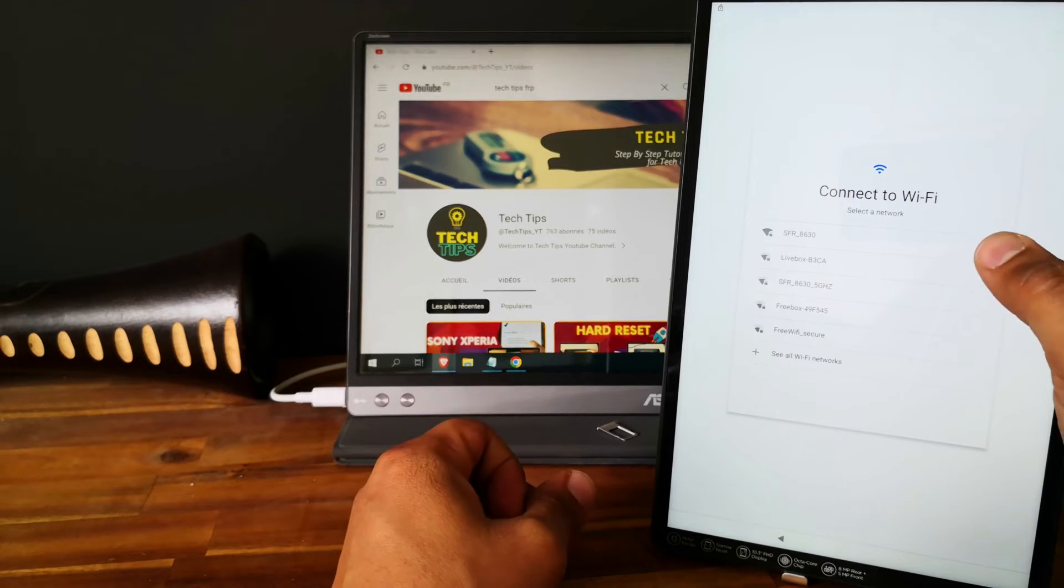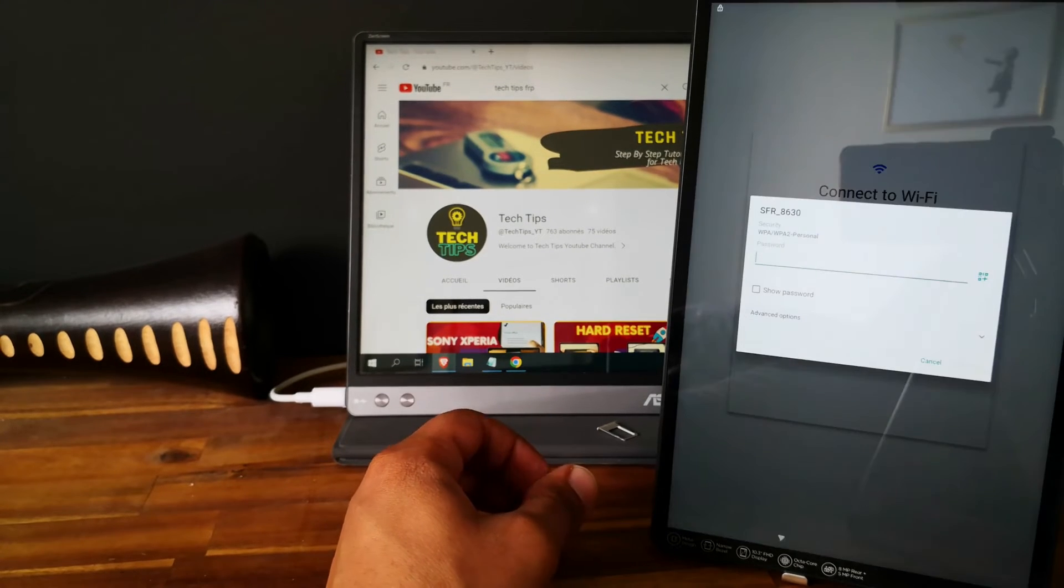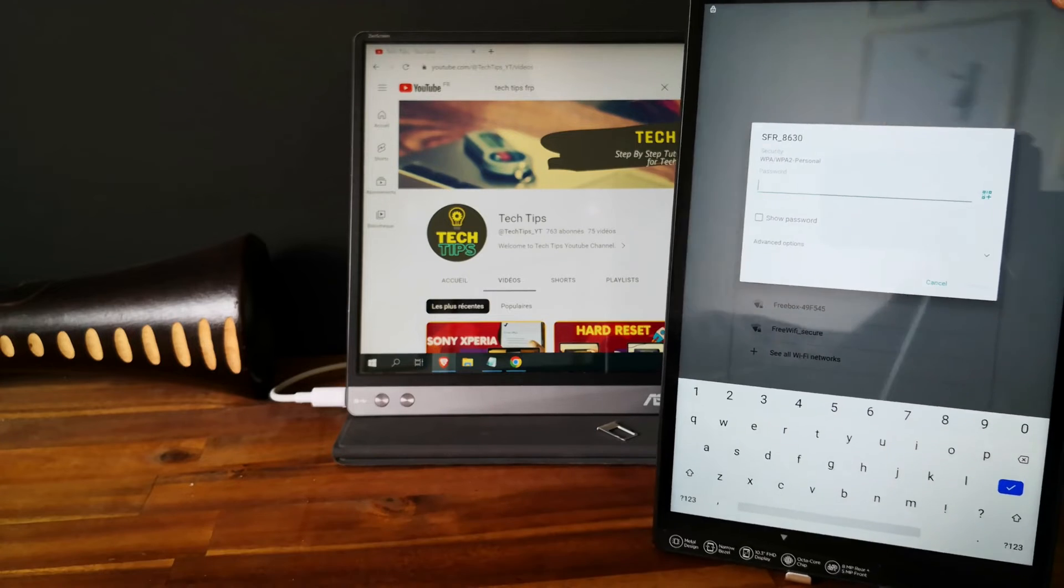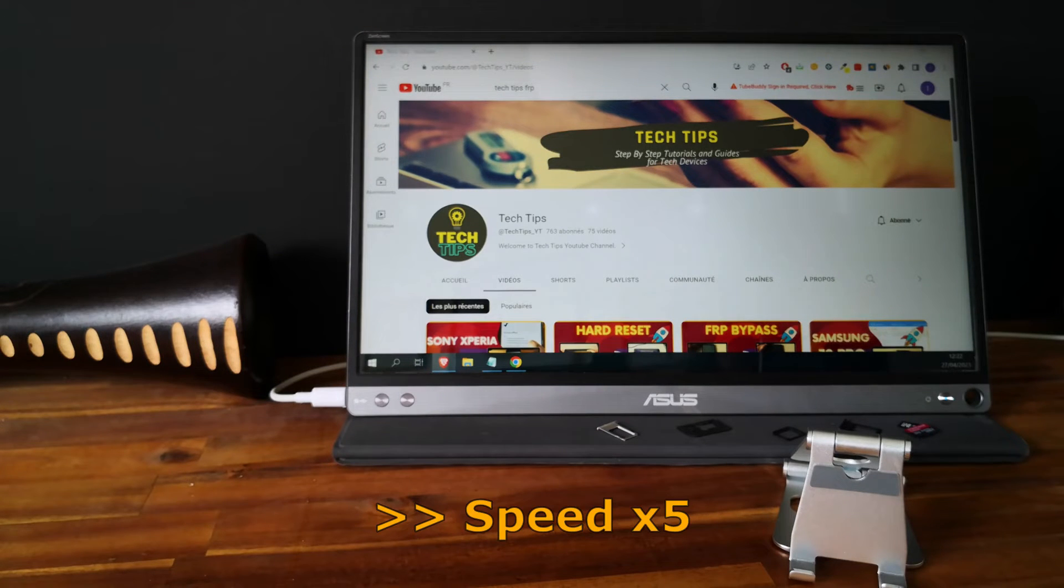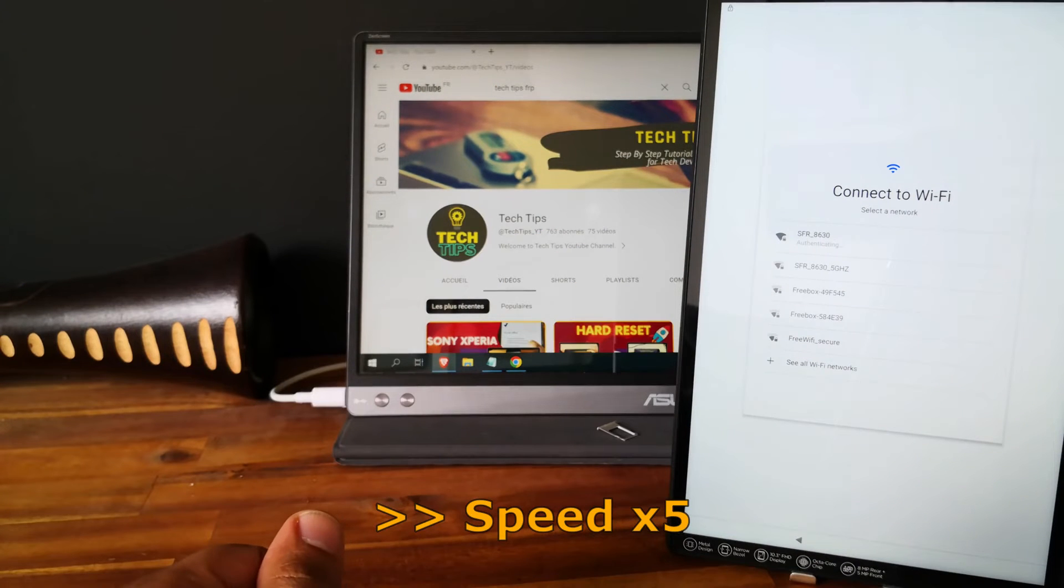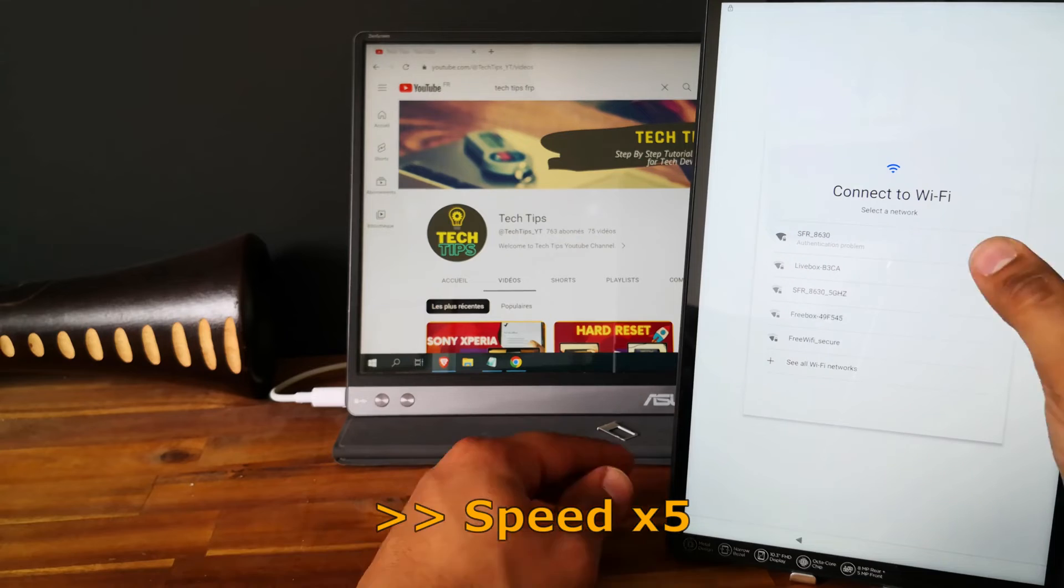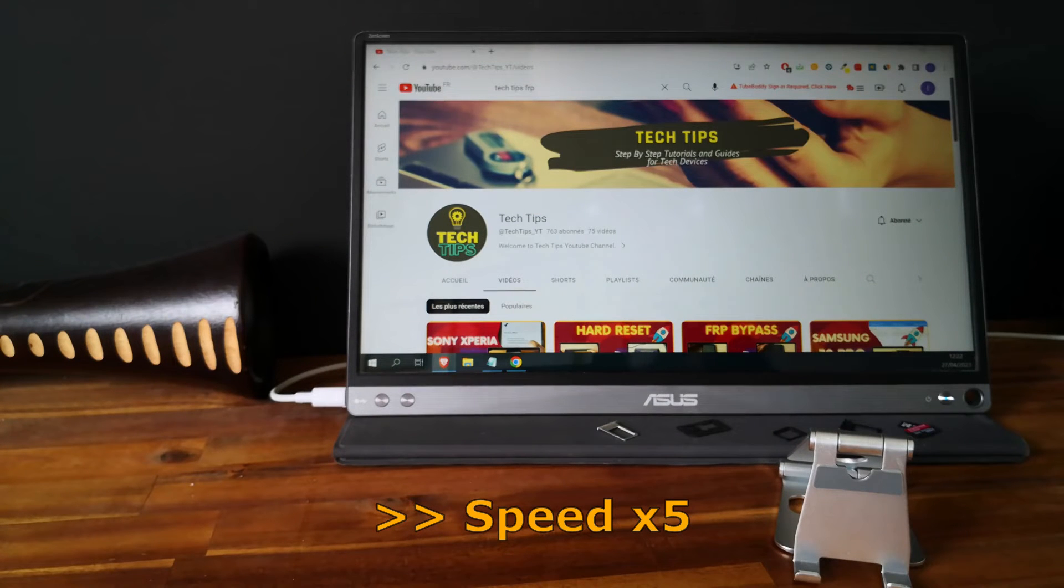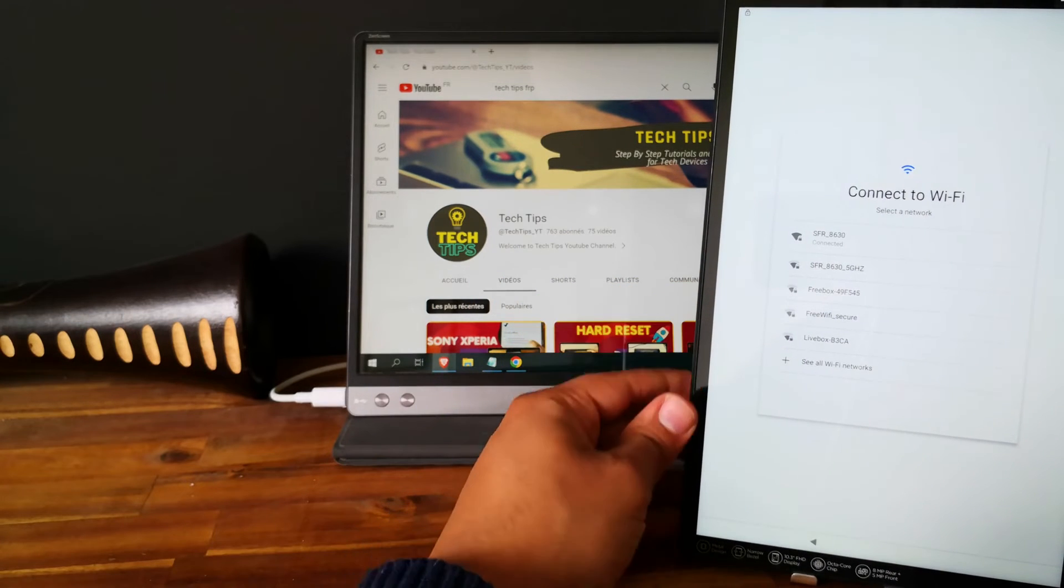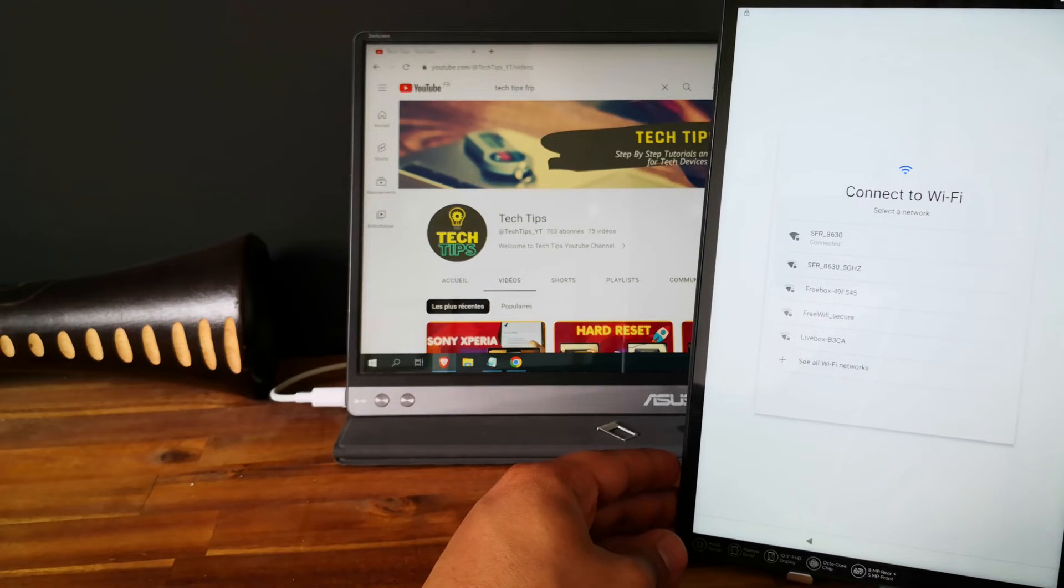So let's try to connect the tablet to a Wi-Fi spot. So now it's connected to the Wi-Fi.